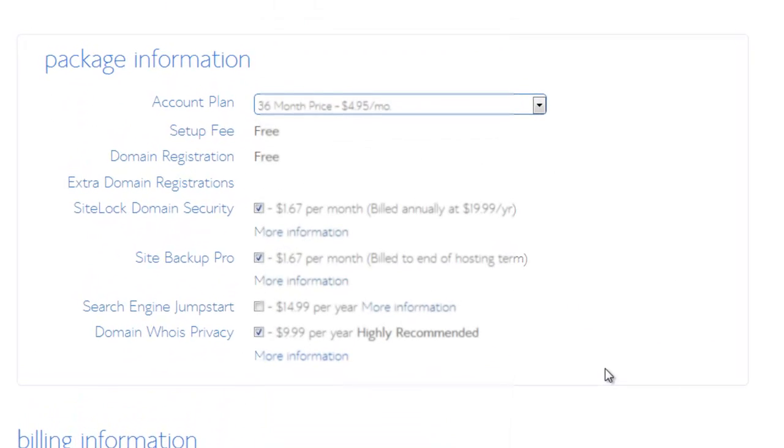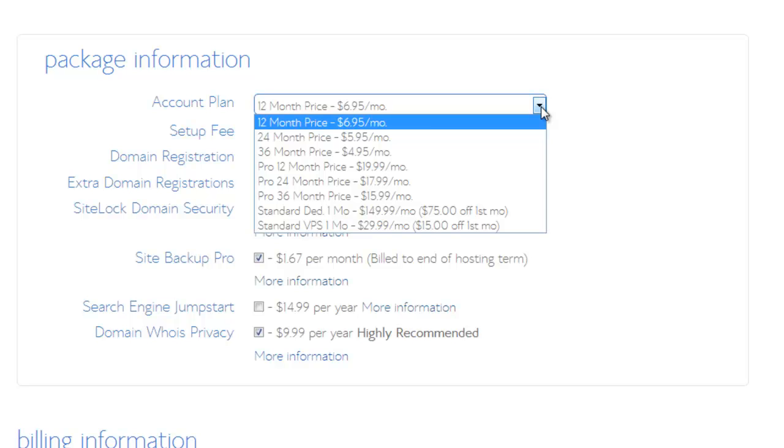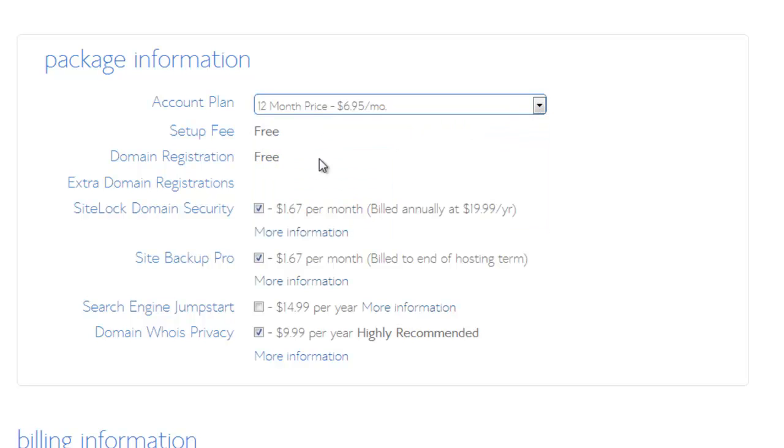When you move down here to the package information, as you're looking at all these details, you're going to notice that the more you're willing to buy at once, the better price you're going to get, but I'm just going to get 12 months. When it comes to these options here, I'm going to uncheck these two and I'm going to keep this domain whois privacy option checked, which is an extra $9.99 per year.